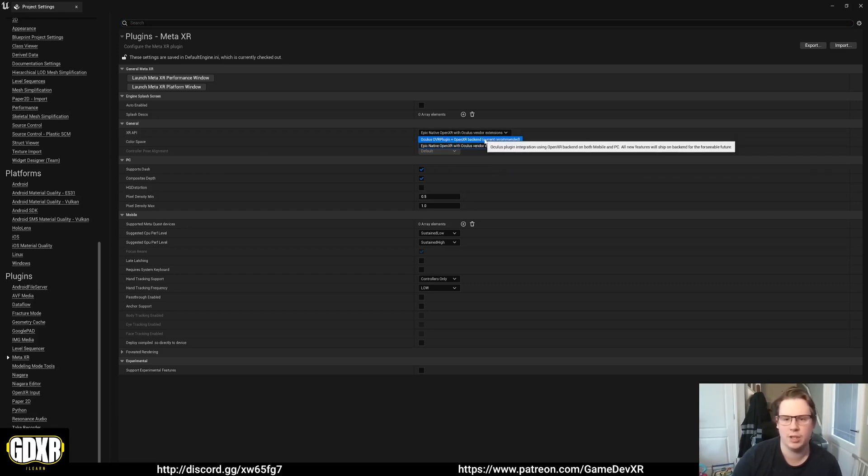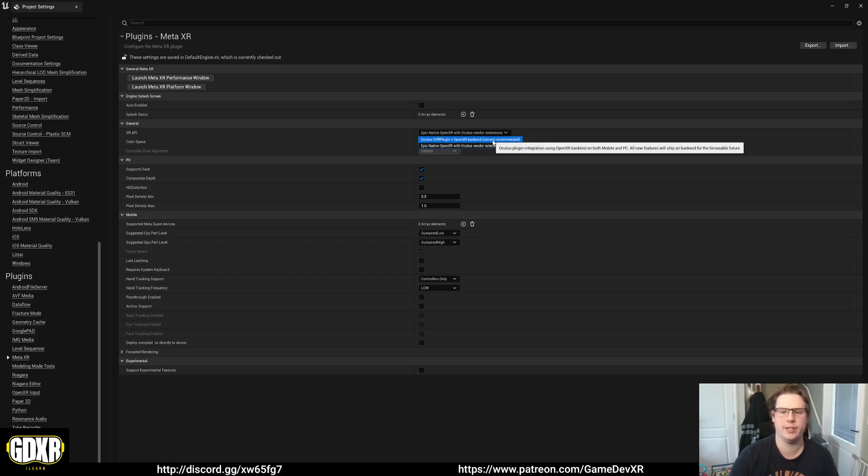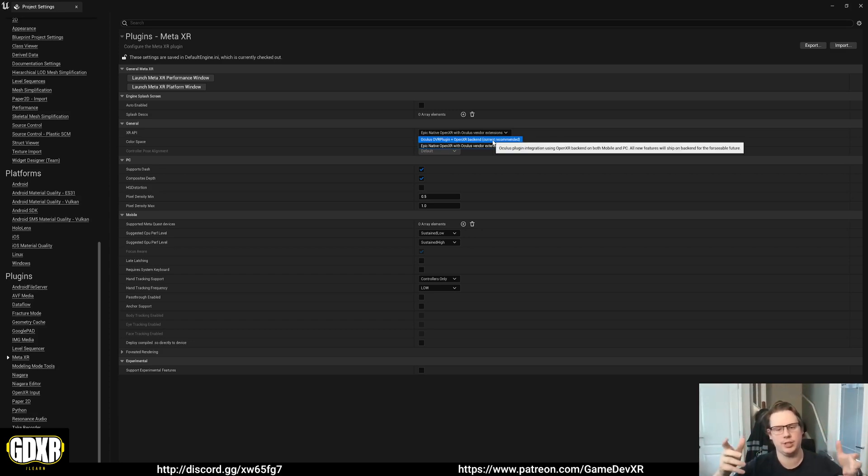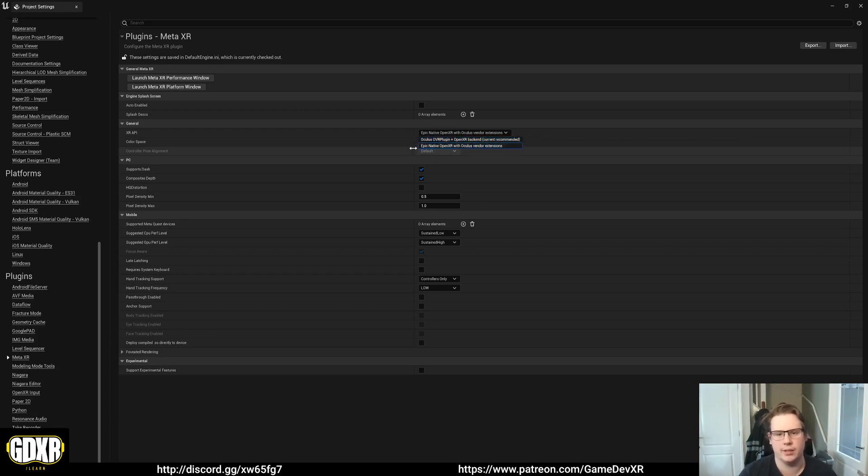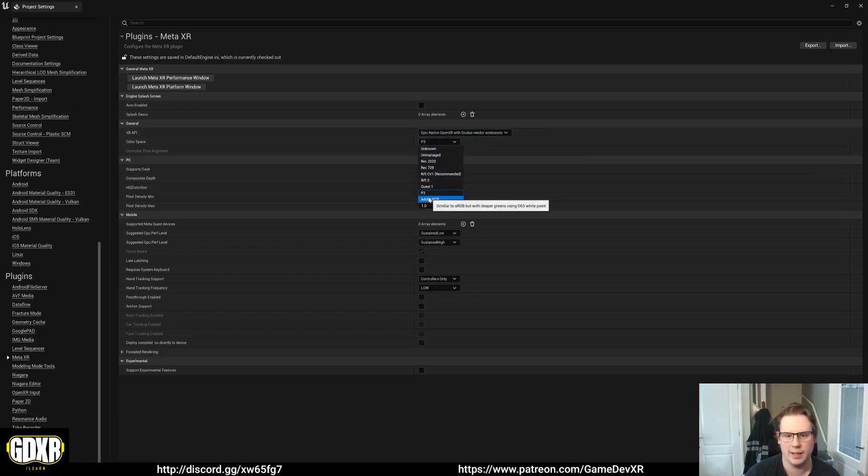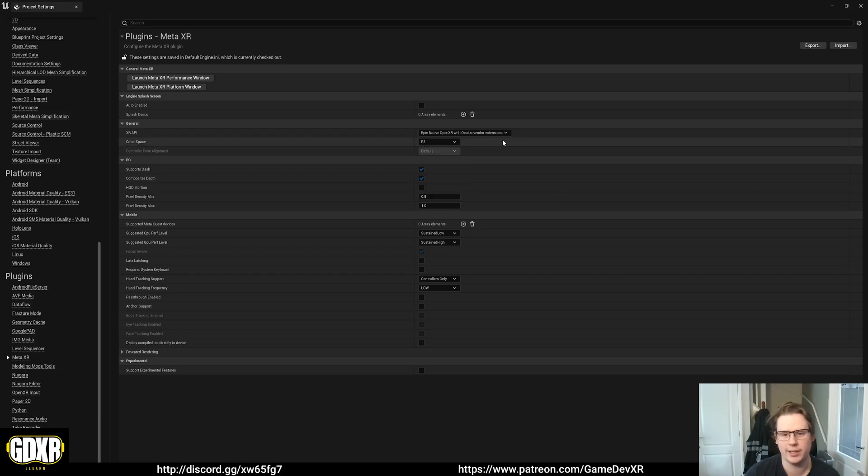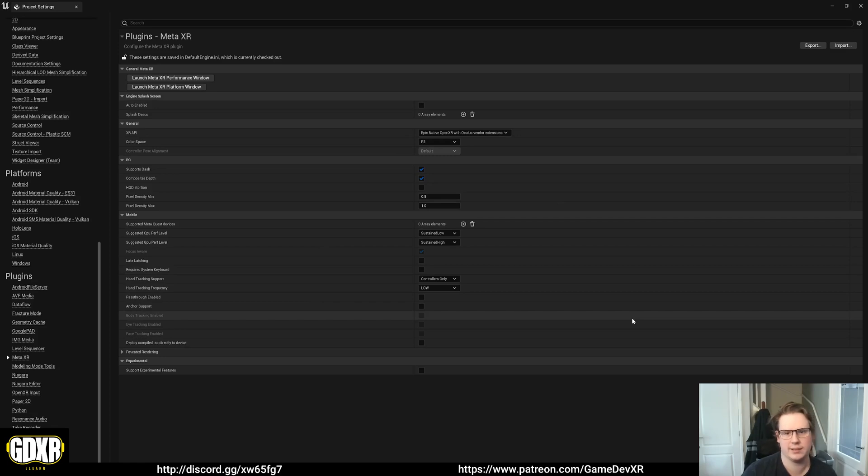What you will want to do is change the XR API to Epic Native OpenXR with Oculus Vendor Extension. It says the top one's currently recommended, but I find if I use that the hand meshes, the scale meshes are all messed up. They're all rotated off and it's kind of really annoying. So that's why I use the Epic Native. Doesn't hurt anything. And then you've got color space. I left mine at P3 and it works quite well, it looks quite good.